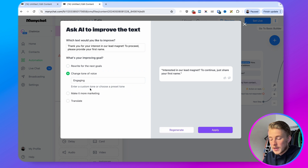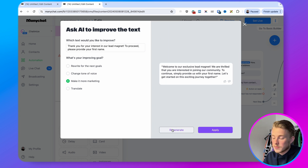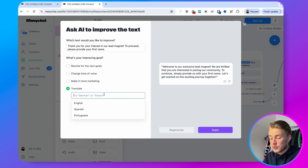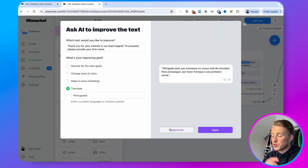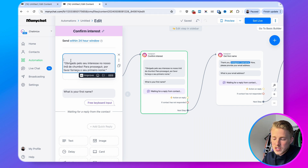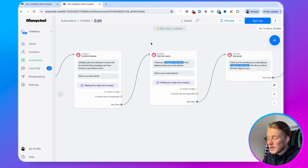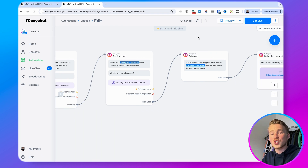You can also change the tone of voice — for example make it more engaging, click regenerate, or make it more marketing-focused. You can also translate it, which is really useful. I did this for a Portuguese client — I built the complete ManyChat funnel in English and then translated each message using this translate option, which saved me a lot of time because I didn't need to go to DeepL or Google Translate. It was all in the flow builder. Once you're happy with the result, click 'apply' and it's automatically applied.